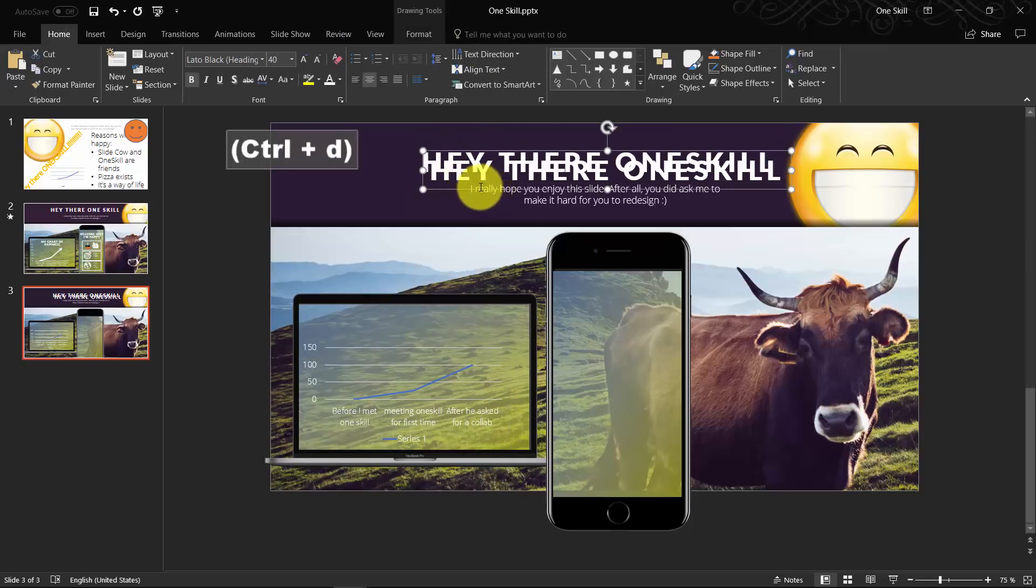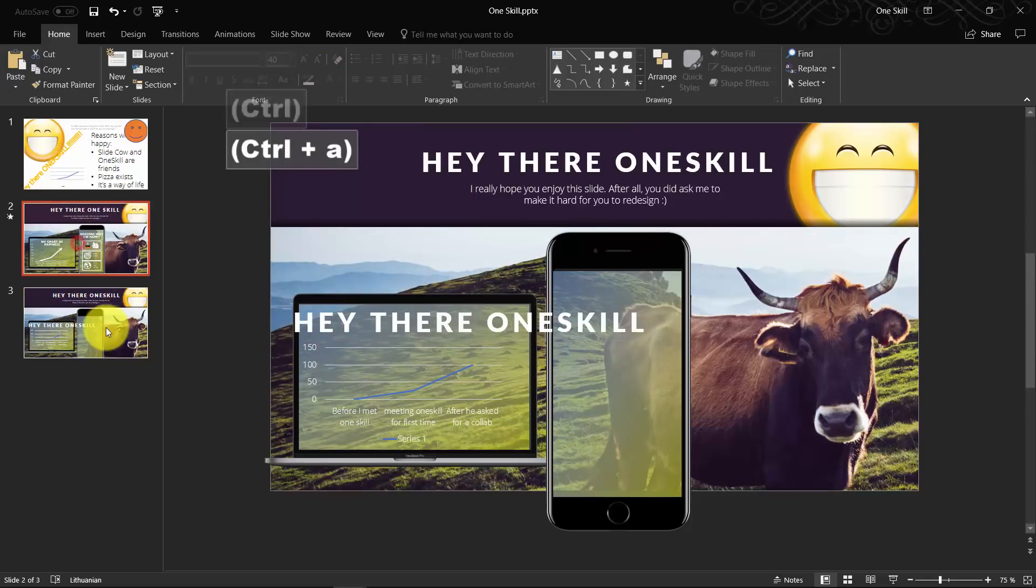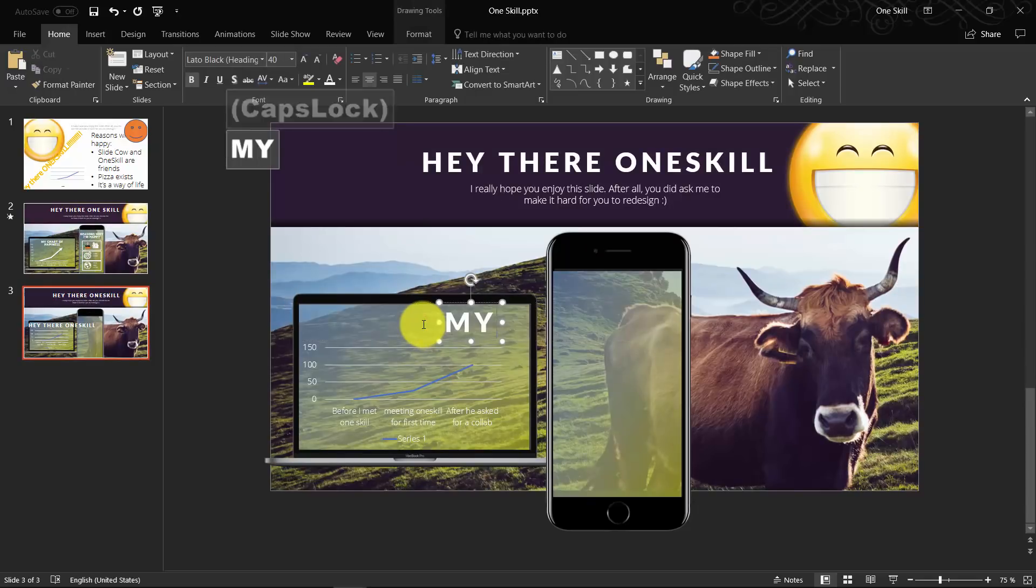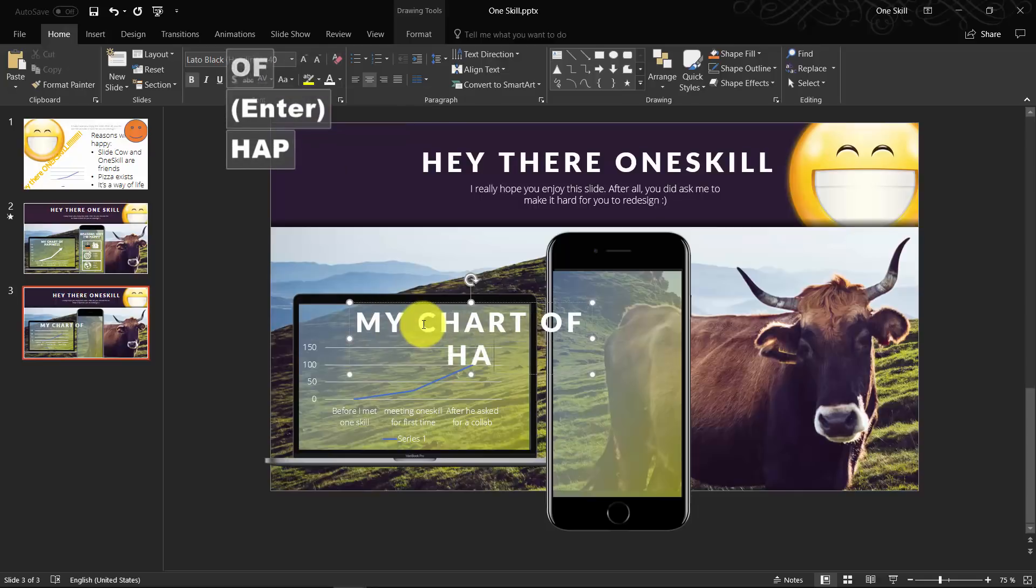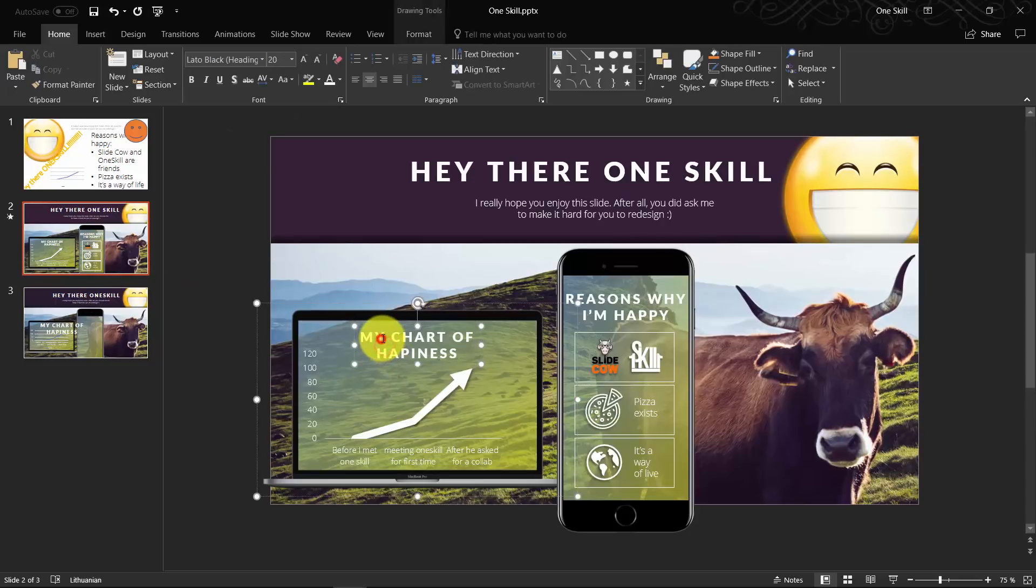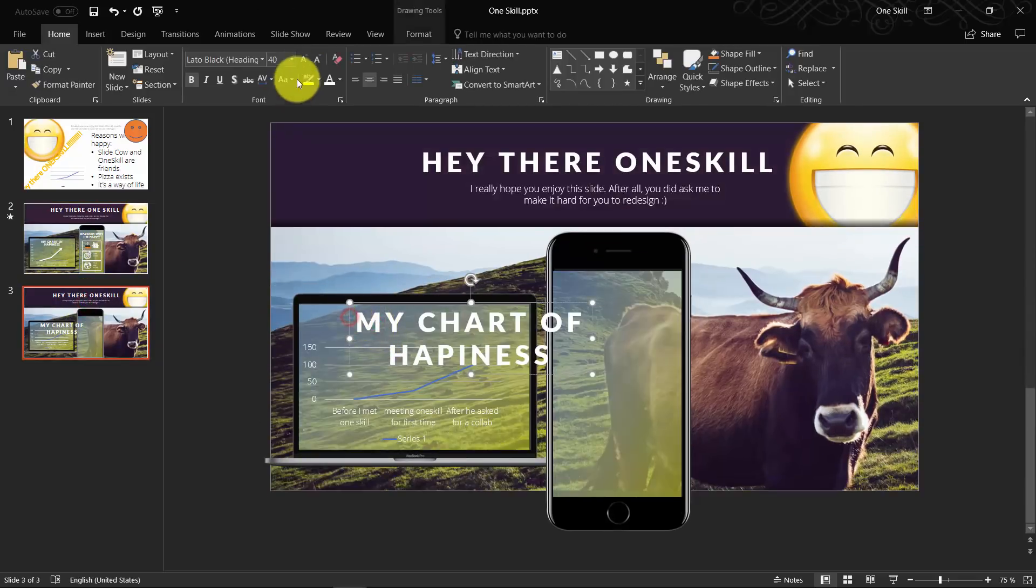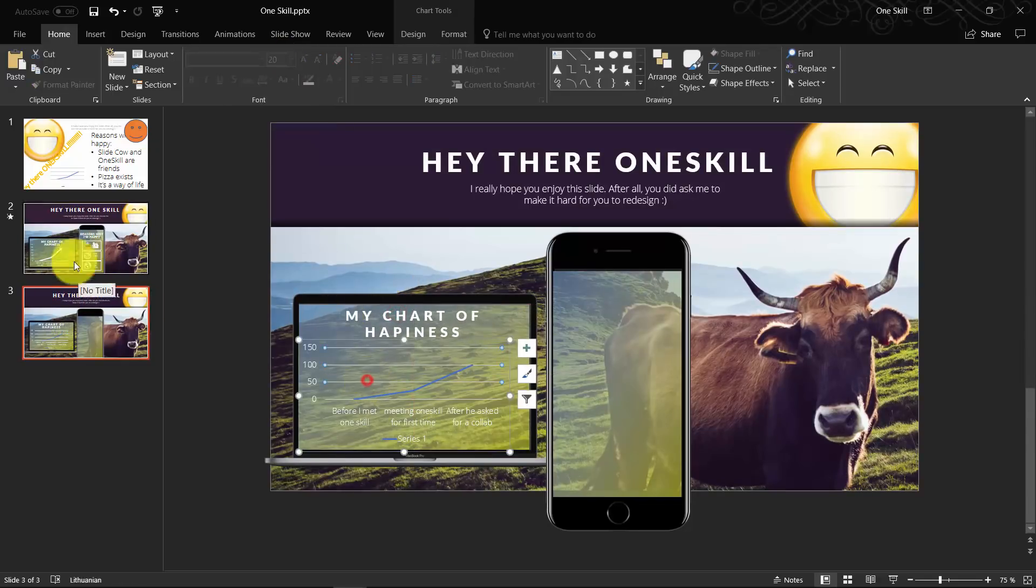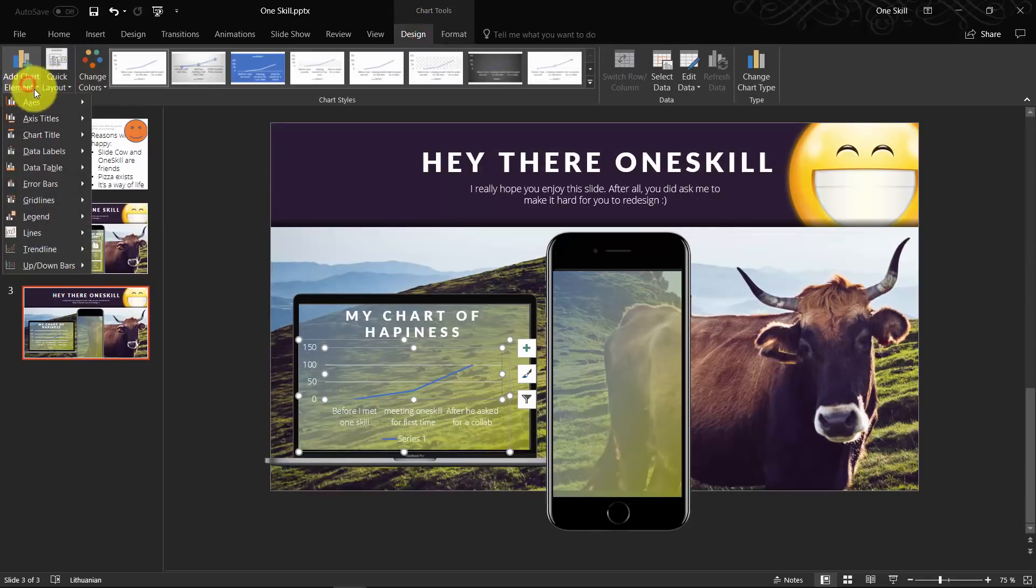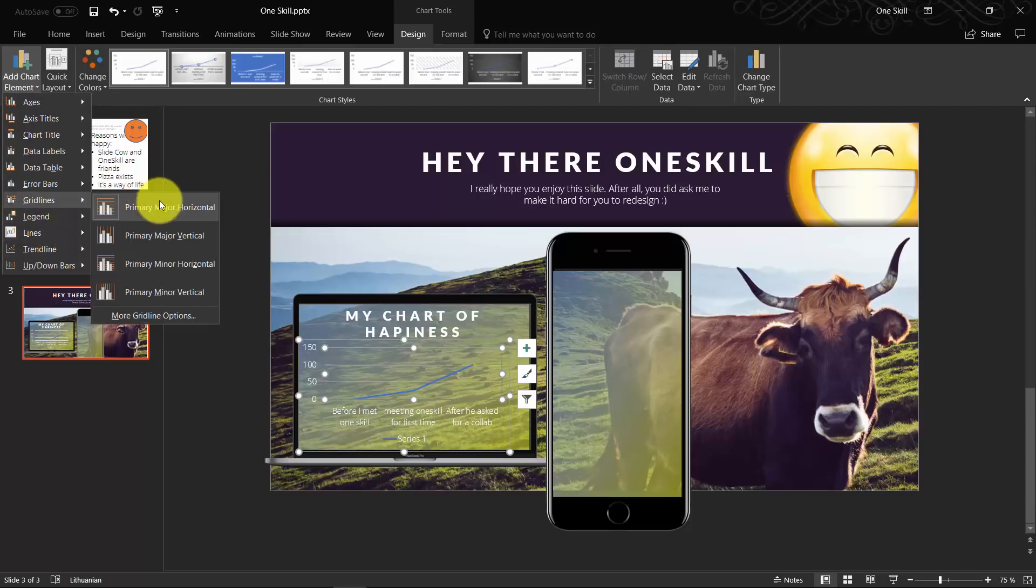Let me actually delete that chart title because I'll add just a custom text box on top of the chart. We can reuse our slide titles and just copy it and paste it. Let's type in the name of the chart: 'My chart of happiness'. Let's reduce the font to 20. Now we can remove these horizontal lines from the chart because I don't think we need them. We can have a much better look without those lines.